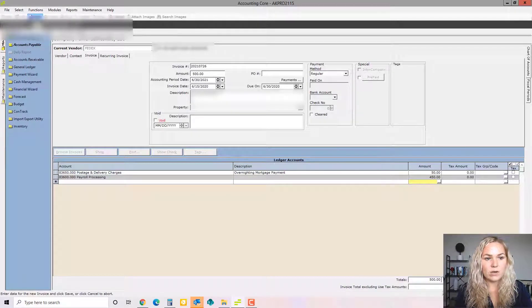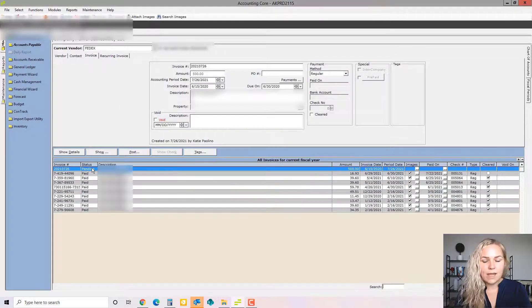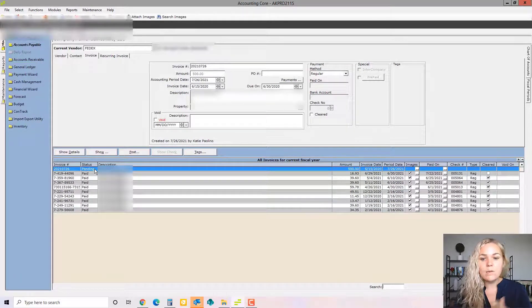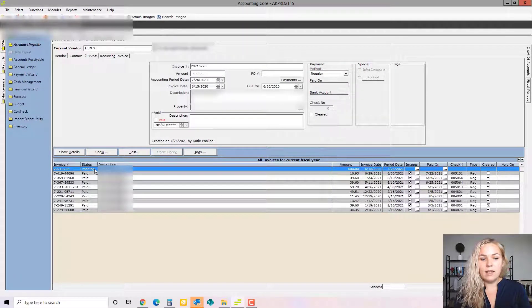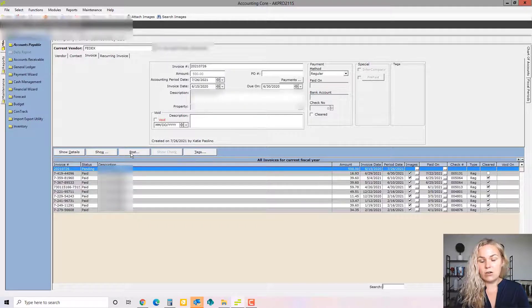From that point you would save that invoice. So now it's a pending invoice. As we mentioned in the previous video, this can still be edited and it can still be deleted. Once it's posted it can be paid and it cannot be edited any longer.